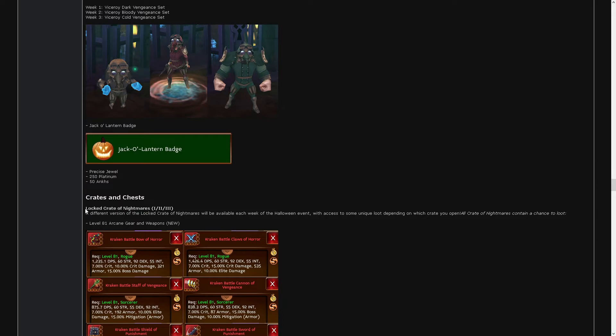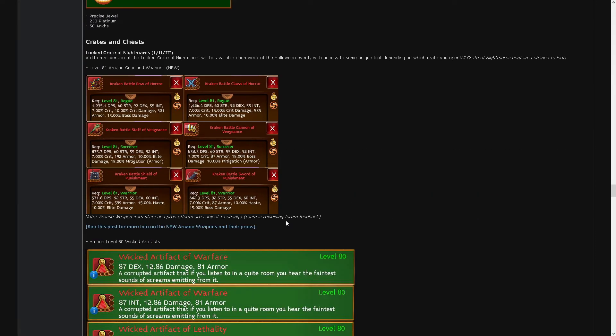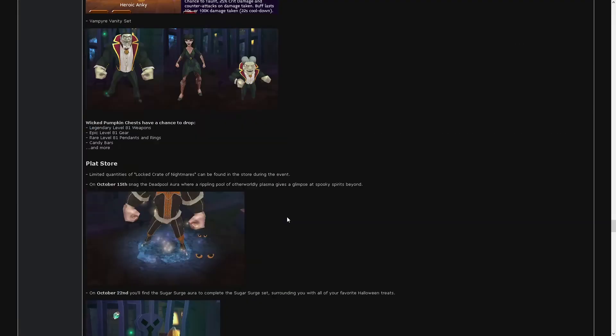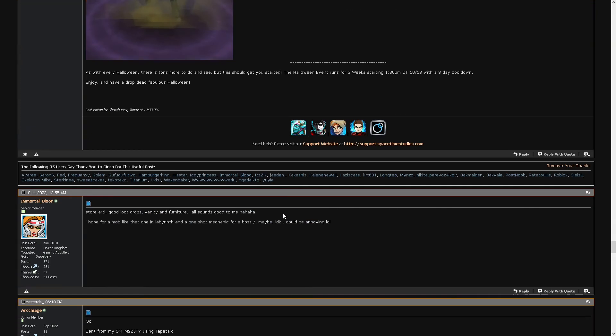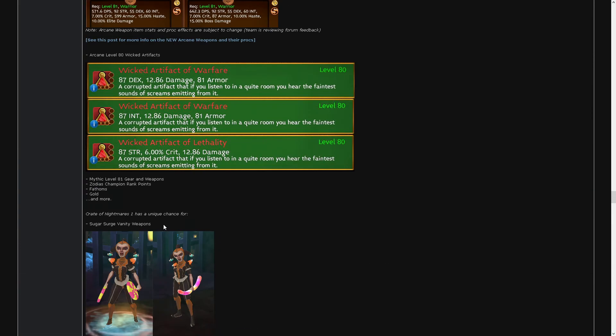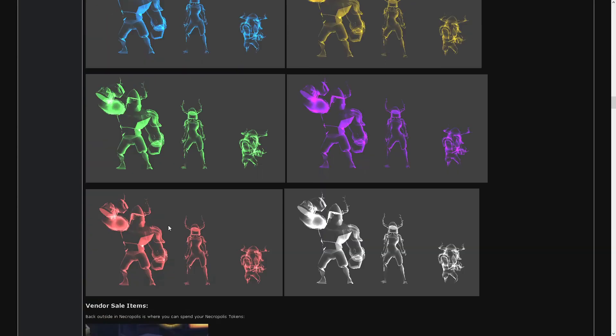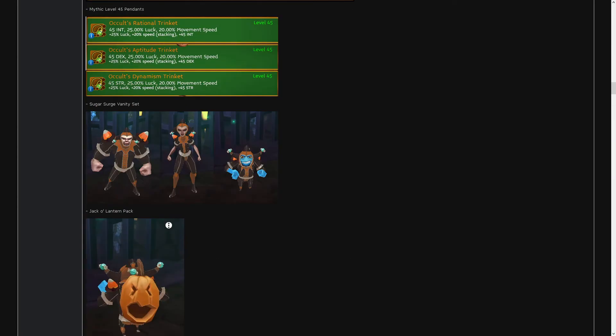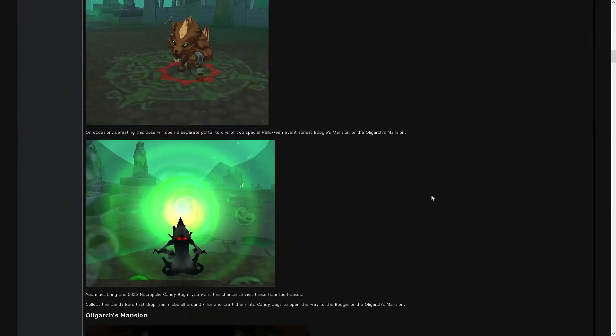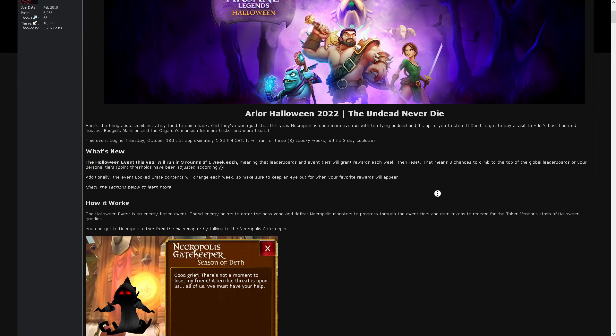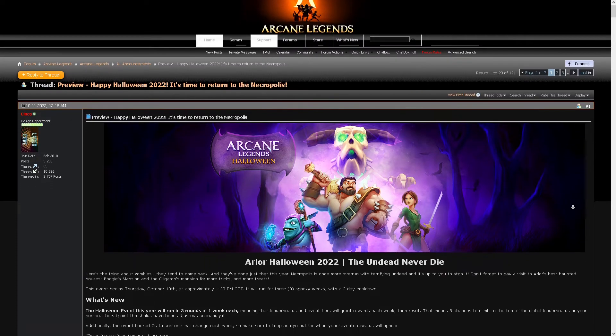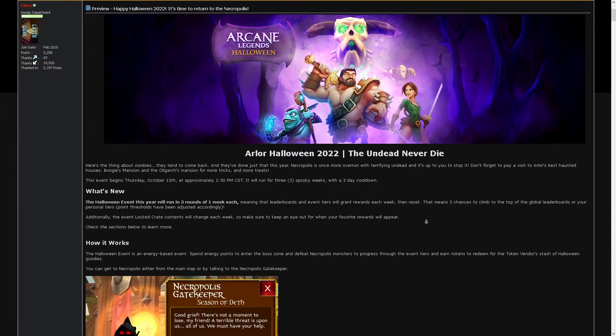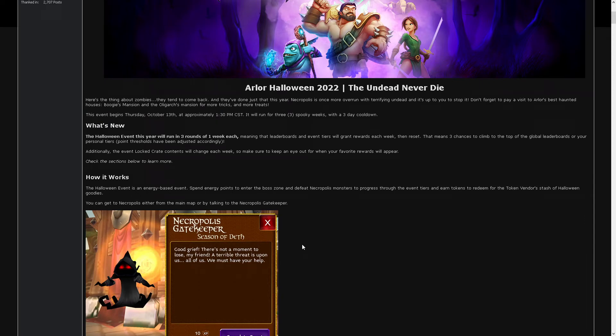We can get the arcane weapons from the locked crate of nightmares. Cool. Hey look at that, I'm there. Wait, did I reply first? I didn't, did I? Apparently I replied first. Okay. Slow, slow. All you people slow.